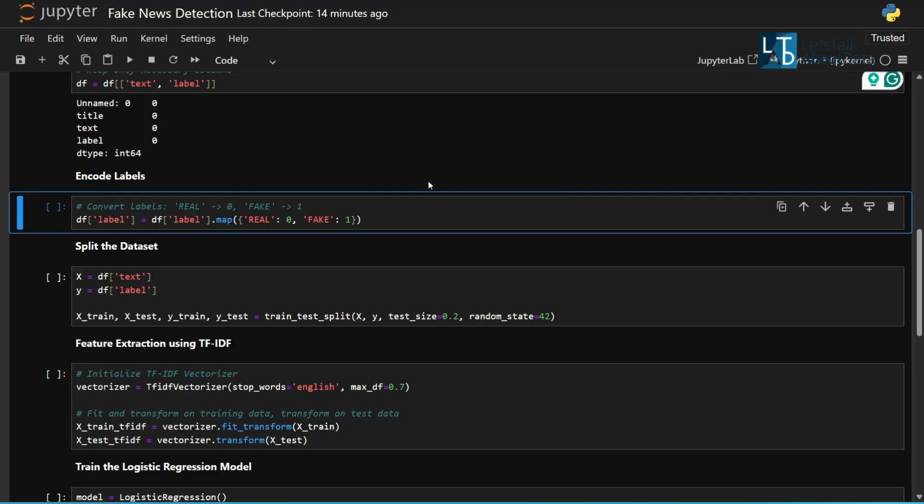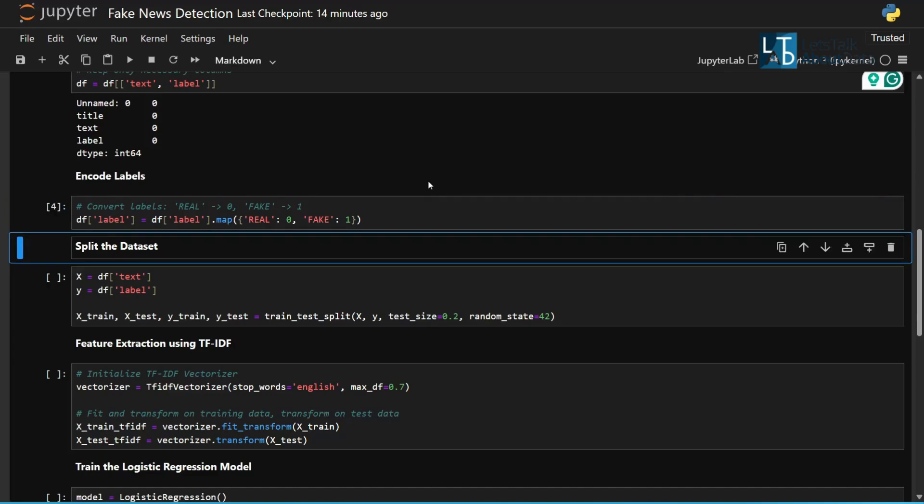We convert the categorical labels into binary values so that ML models can work with them.